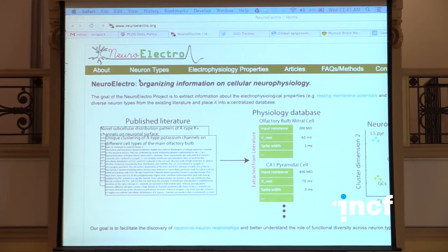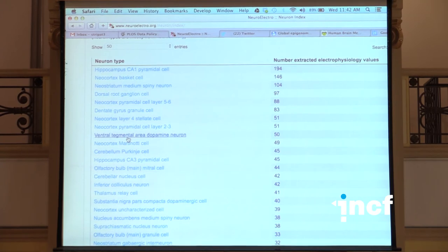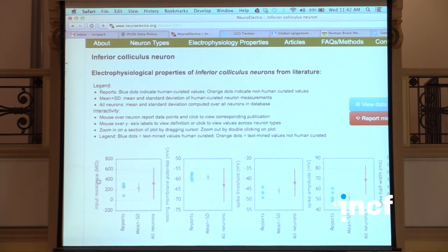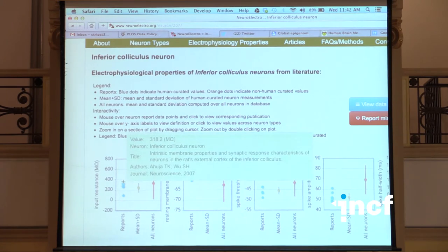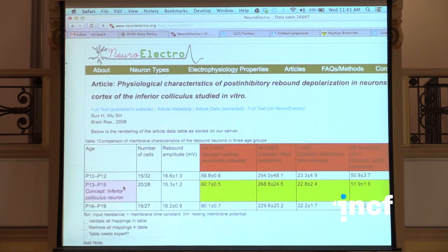This is the NeuroElectro web page at neuroelectro.org. Clicking on the neuron types tab gives a listing of neuron types from Neurolex. Each neuron type page shows a summary electrophysiology table — for example, for inferior colliculus neurons, these are the input resistance values found across multiple articles. Each data point is a measurement referenced to the actual article from which it was extracted. Clicking on any data point takes you to the original article, where the algorithm's markups are color-coded so you can check whether the extraction was done correctly.